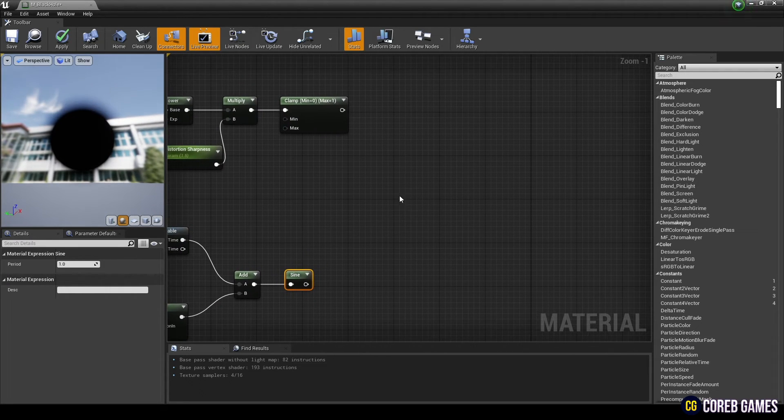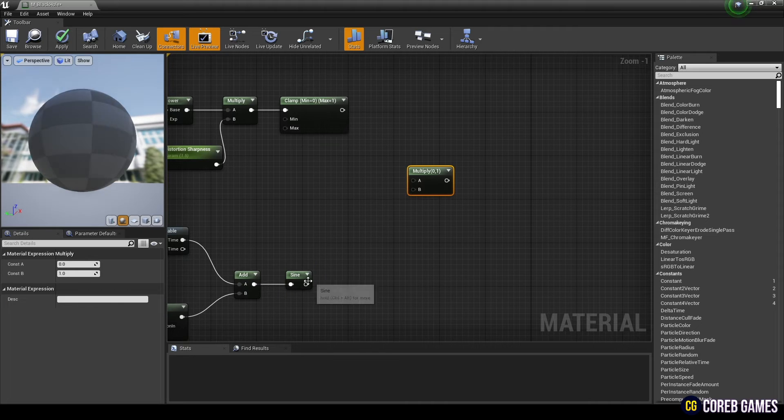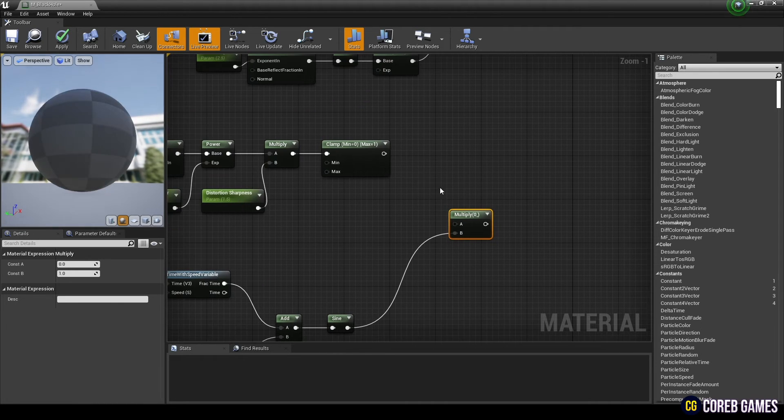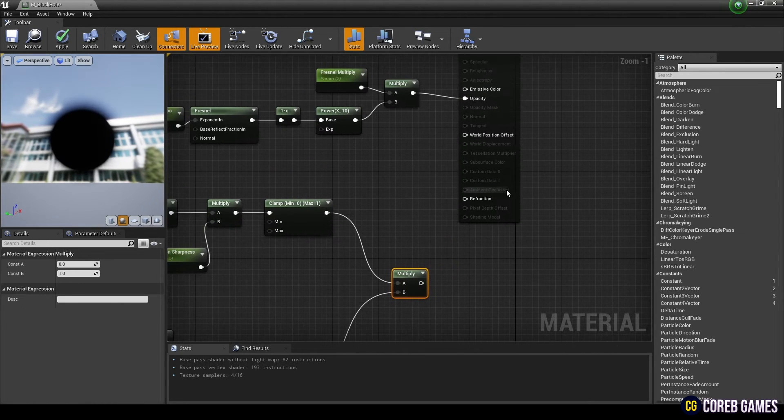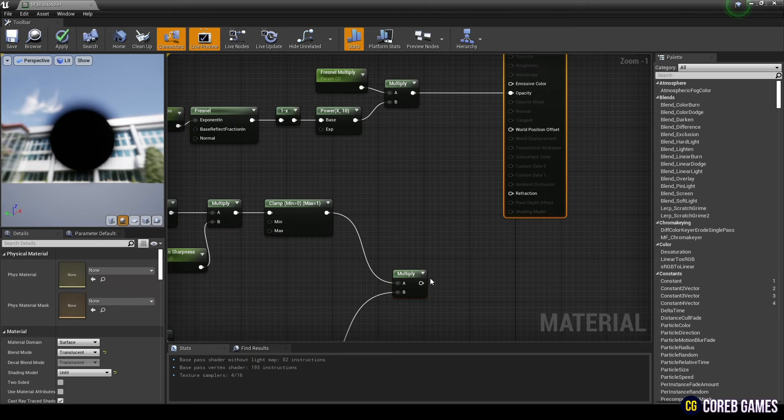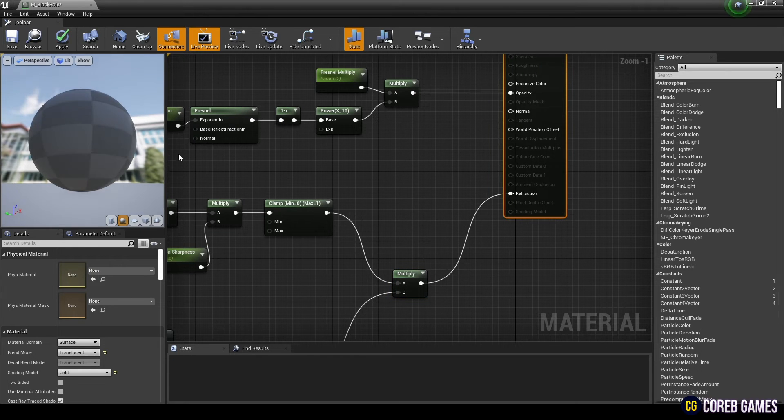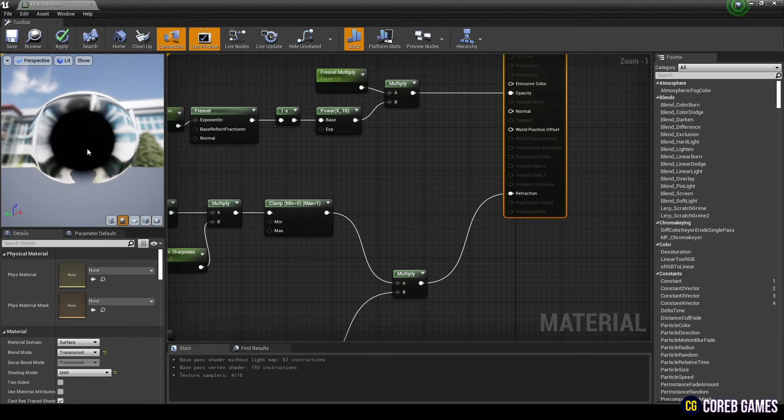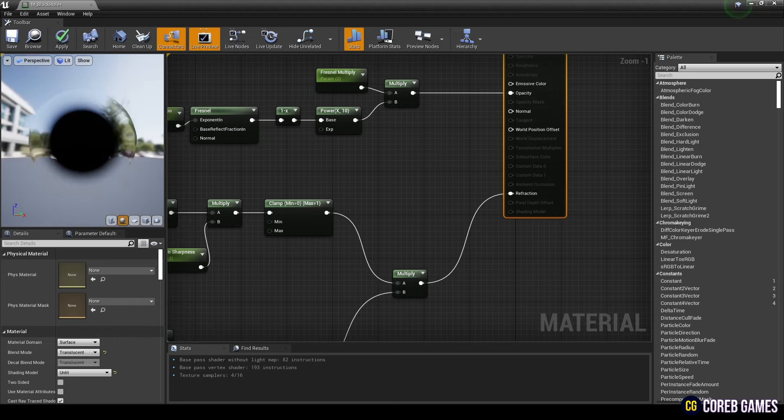We then use the multiply node to multiply the sign and clamp nodes together. Finally, if we connect the multiply node to the refraction, we can see that the space is distorted as the black circle ripples around it.